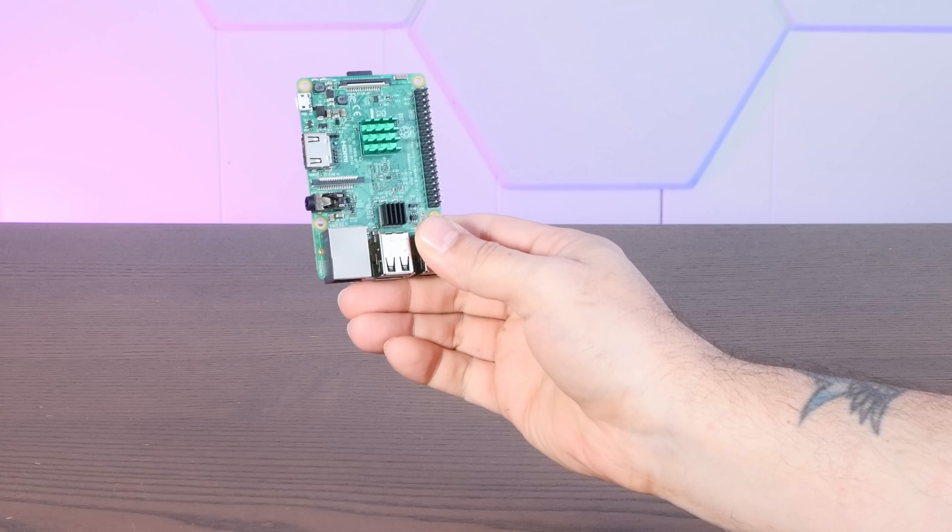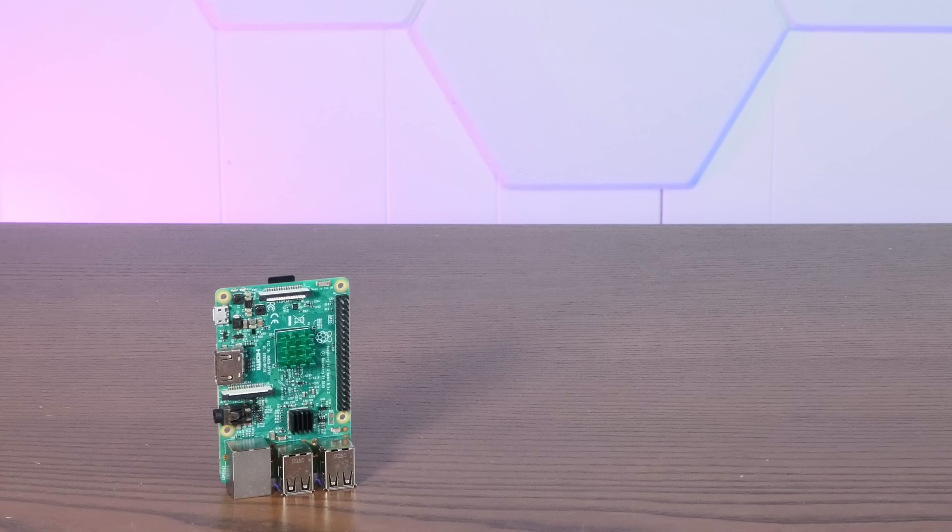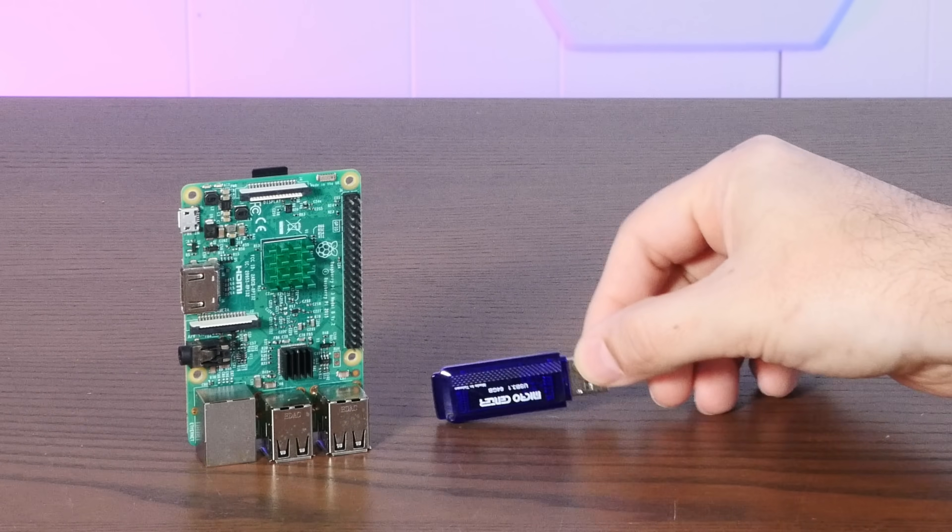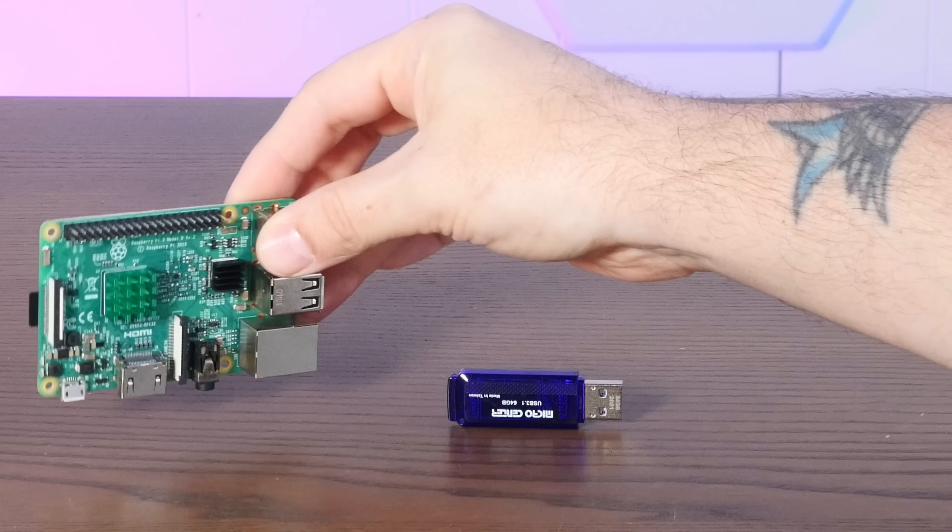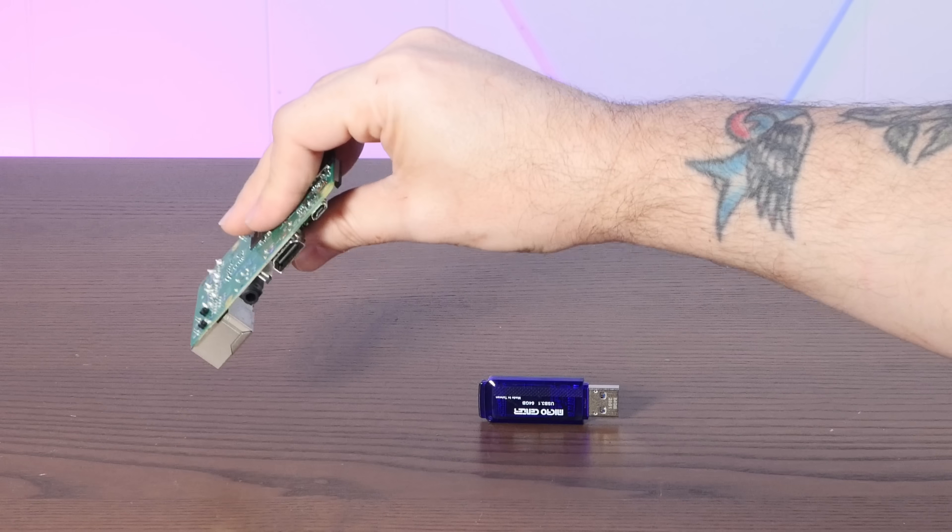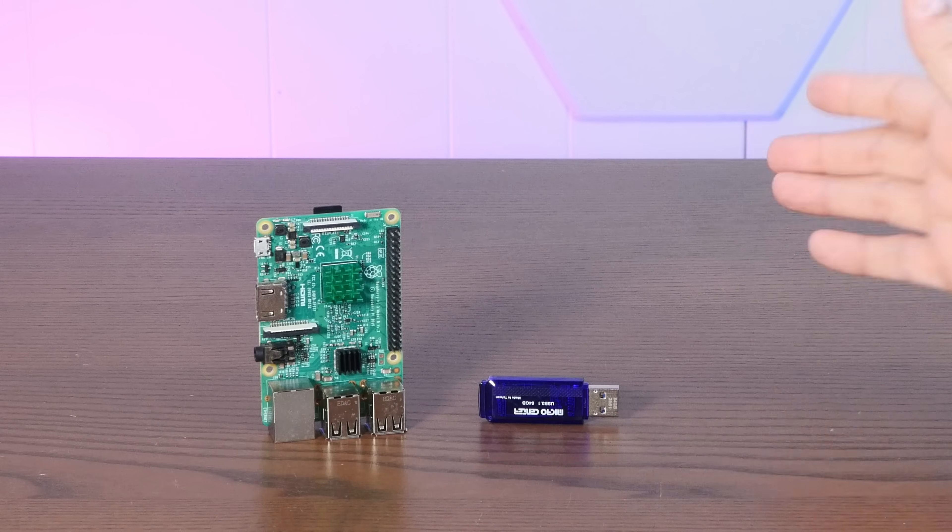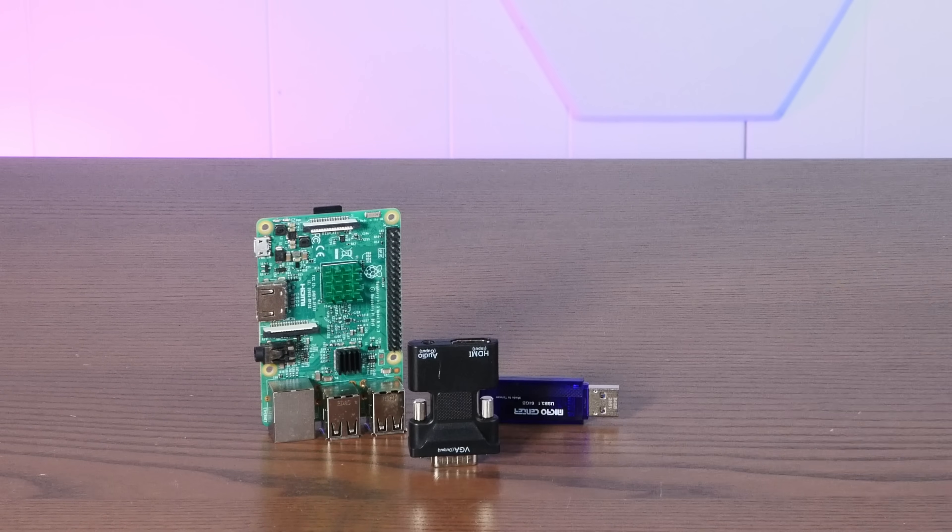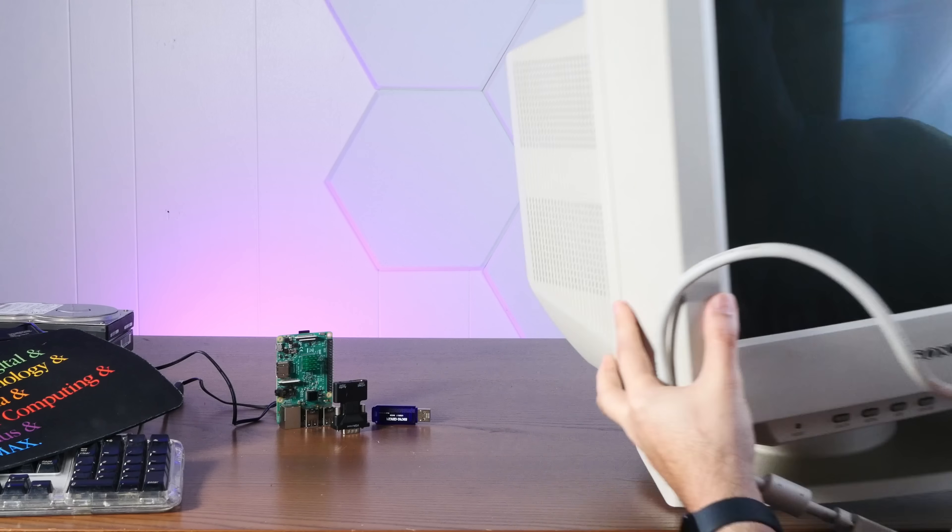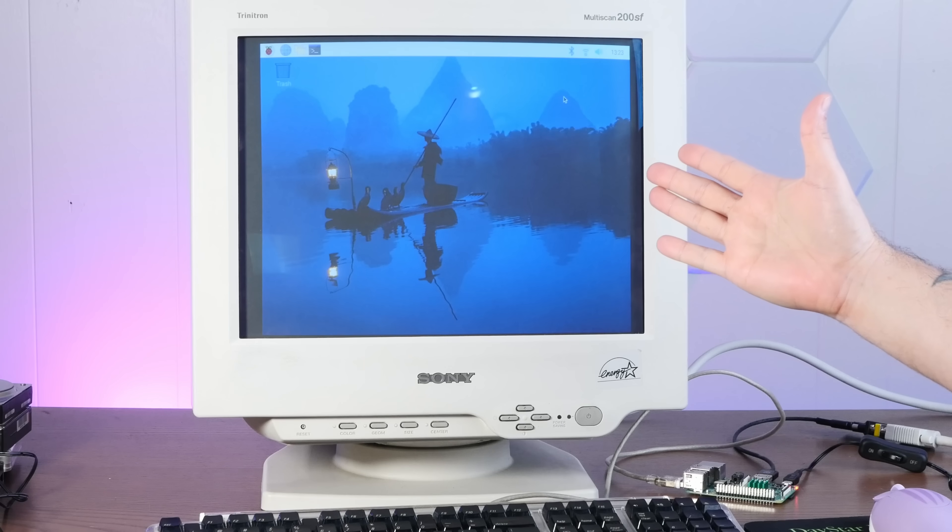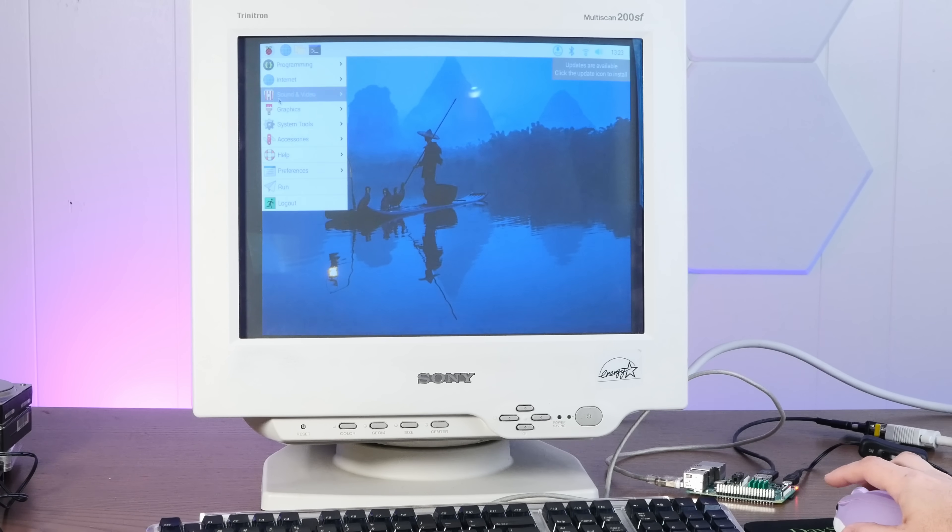All right, so the first step is getting this Pi booting from USB, and it's actually fairly simple to do. But I don't want to just hook this thing up to HDMI, since we're doing a bunch of weird anachronistic crap here. So I have a better idea. Oh yeah, Raspbian looks awesome on this Trinitron. But then again, pretty much anything looks awesome on a Trinitron.